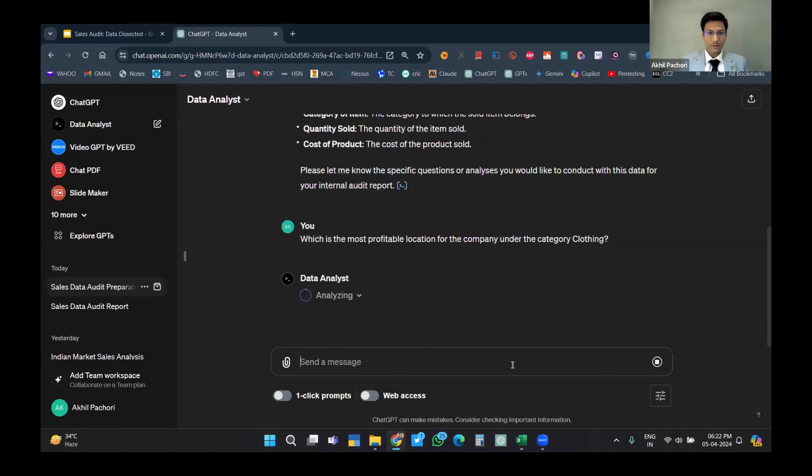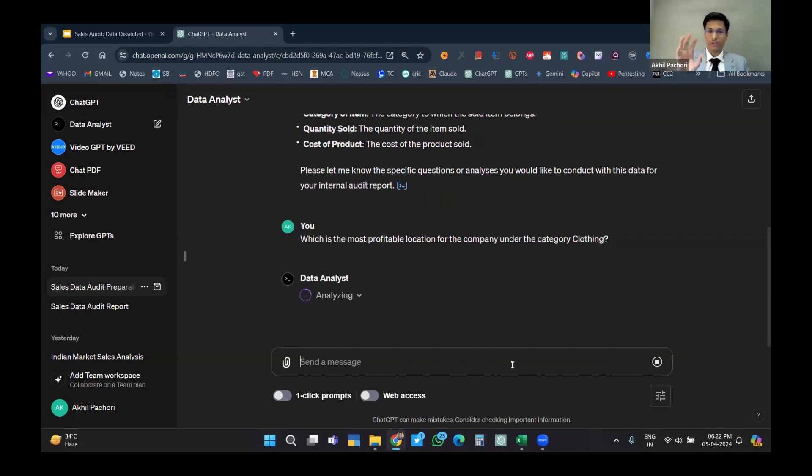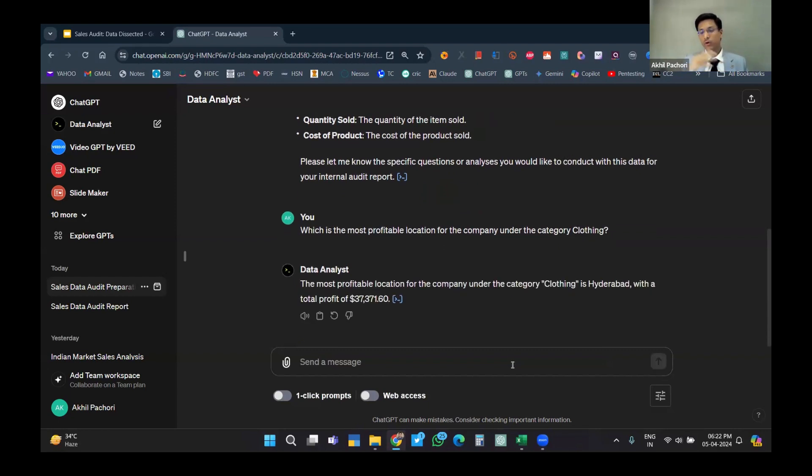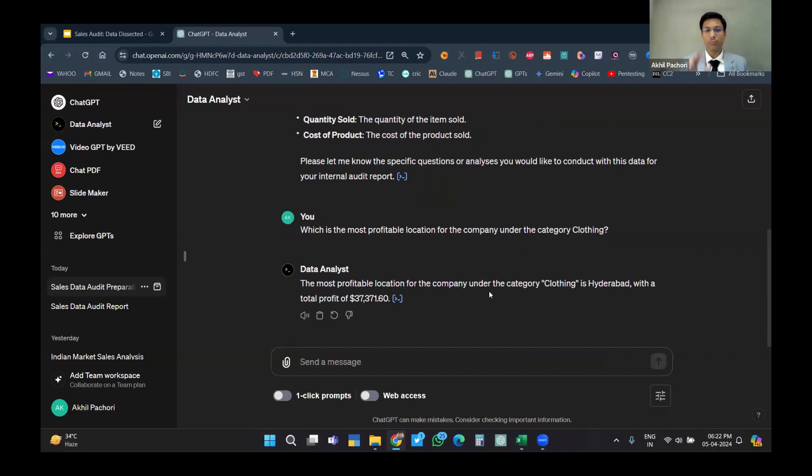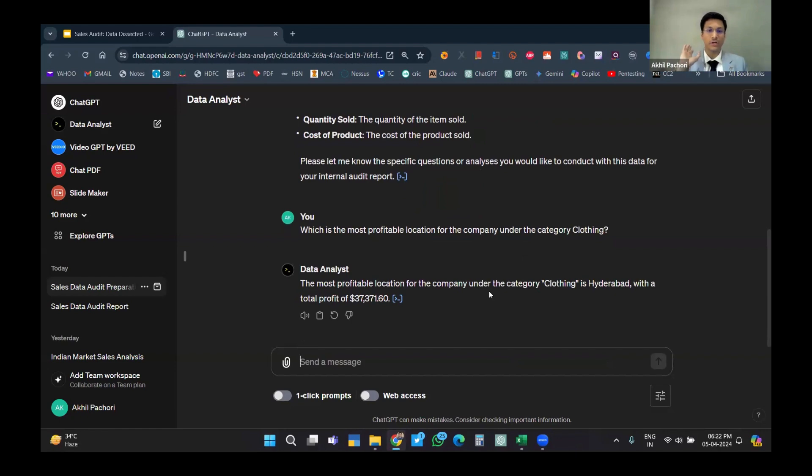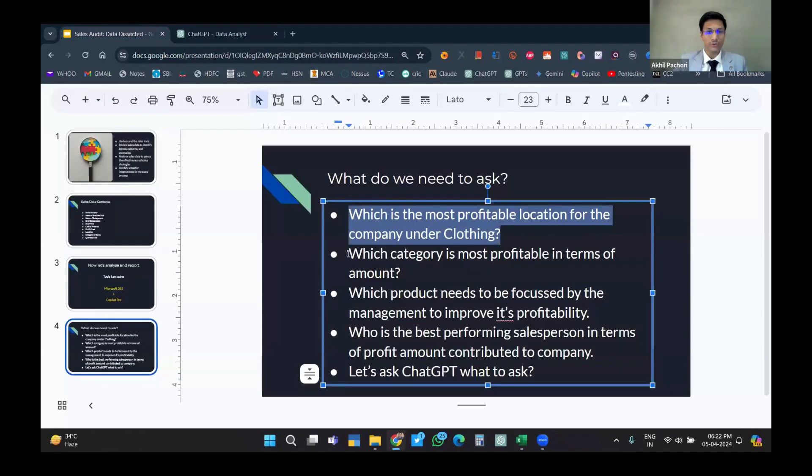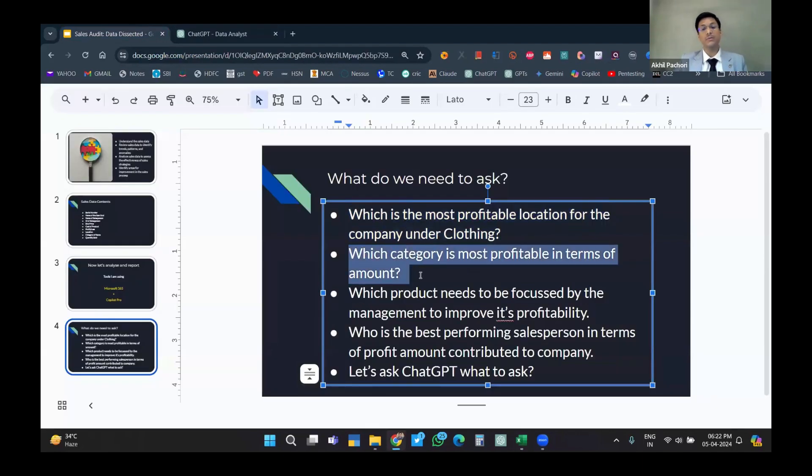I want to identify which is the most profitable location because I'm the clothing department head - I need to focus on that particular city. I have the answer: the most profitable location for the company under the category clothing is Hyderabad with a total profit of 37,000 dollars. Let's take it as rupees. Second question: which category is the most profitable in terms of amount?